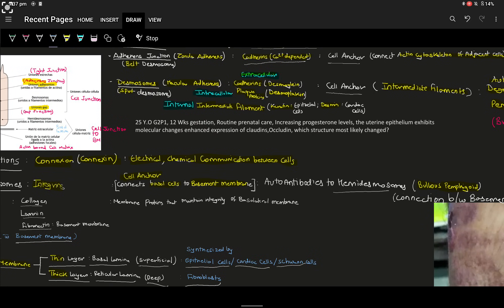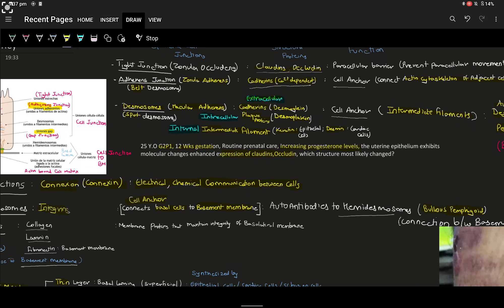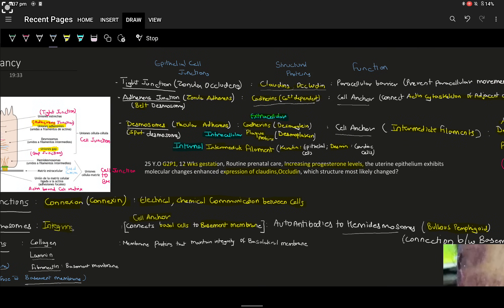Moving to today's question: a 25-year-old G2P1 at 12 weeks gestation has increasing progesterone levels, and the uterine epithelium exhibits increased expression of claudins and occludins. Which structure would most likely be affected? The answer is tight junctions, as claudins and occludins are the structural proteins of tight junctions. Similarly, if the question mentions increased connexin levels, the answer would be gap junctions. Different structural proteins correspond to their relevant epithelial cell junctions.